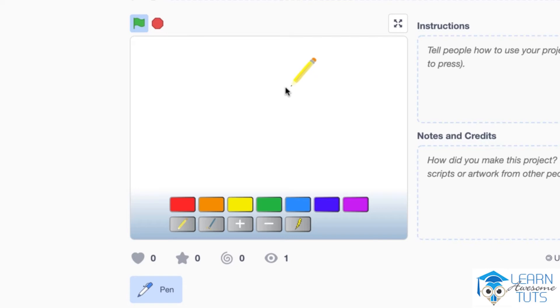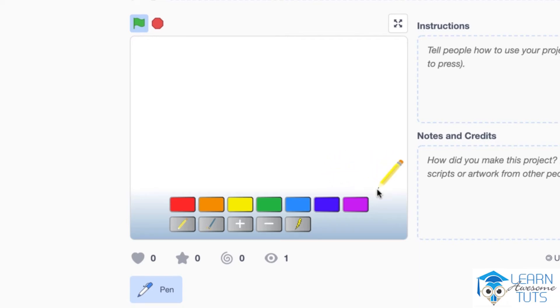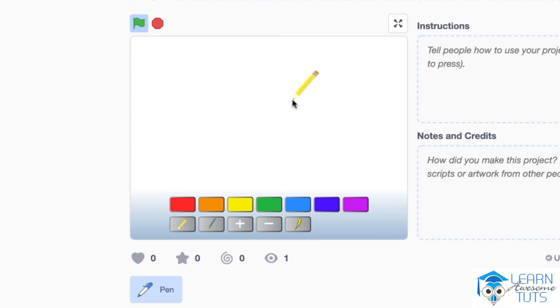So this pencil follows my mouse and at some point if I bring my mouse down towards the menu with the buttons below, the pencil will stop following me as you can see. And if I bring the mouse back up to the open space, the pencil will start following me again.